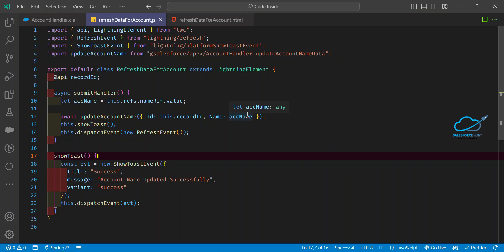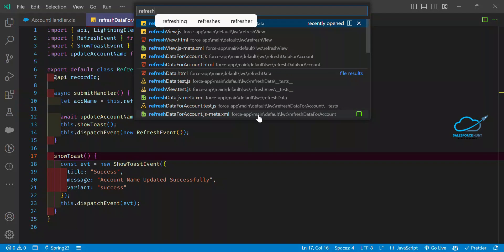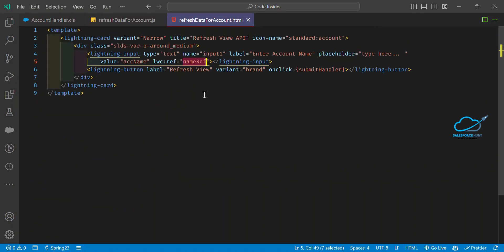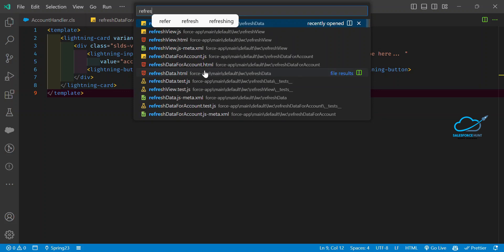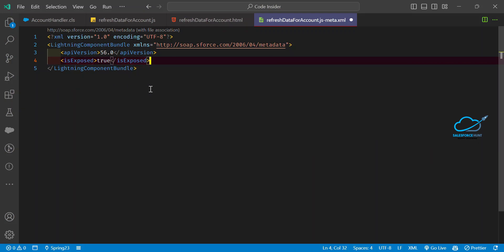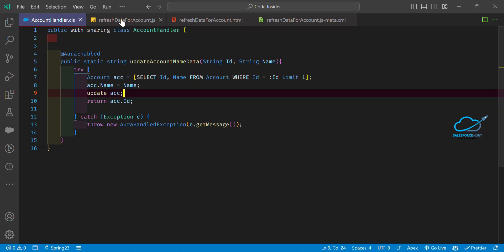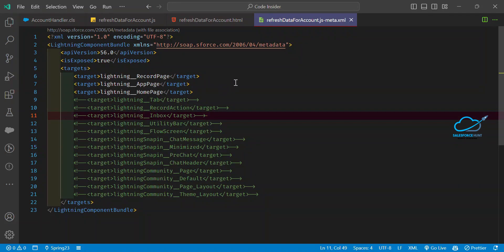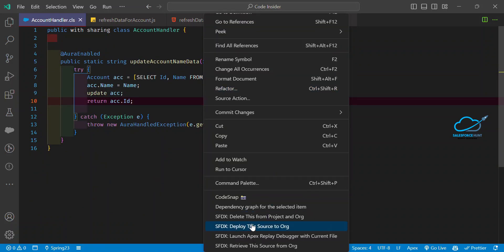Our code is ready. Now it's time to configure the metadata XML file. Press Ctrl+P, search for your component — refreshDataForAccount — and open the XML metadata file. Set isExposed to true if you want to expose this component, and configure your targets. So we now have: the backend Apex class, the LWC JS file, the HTML, and the XML — everything is ready to deploy.